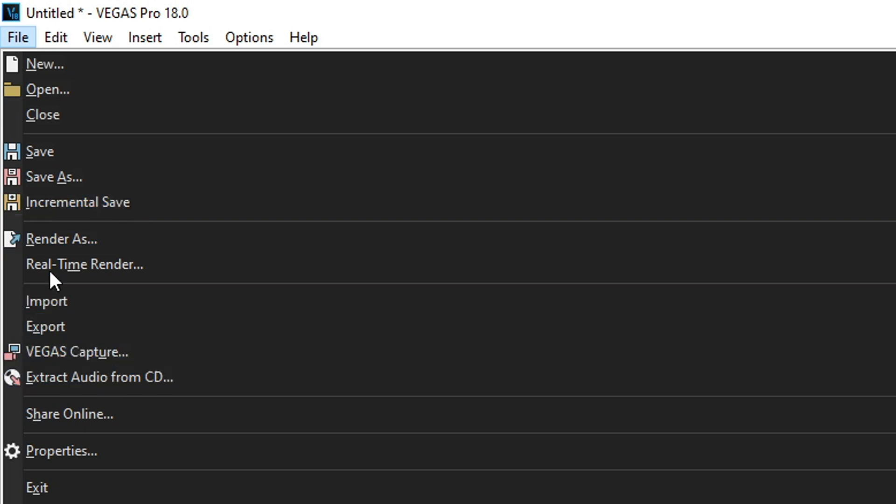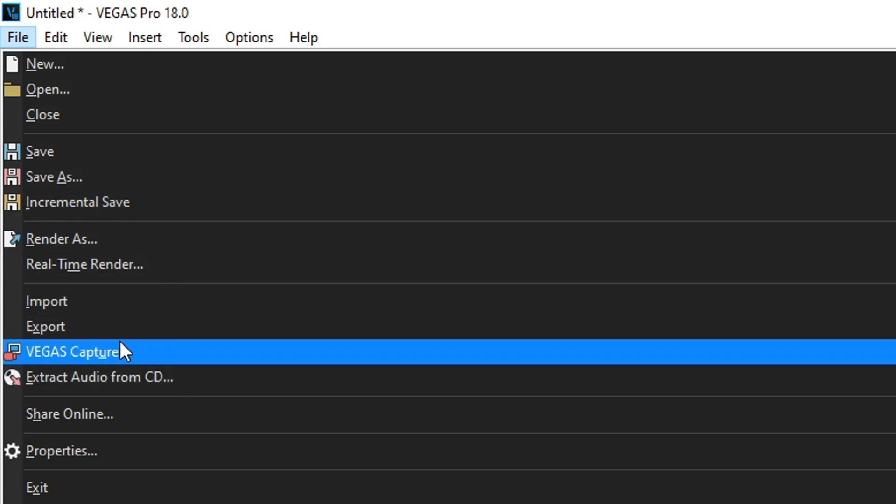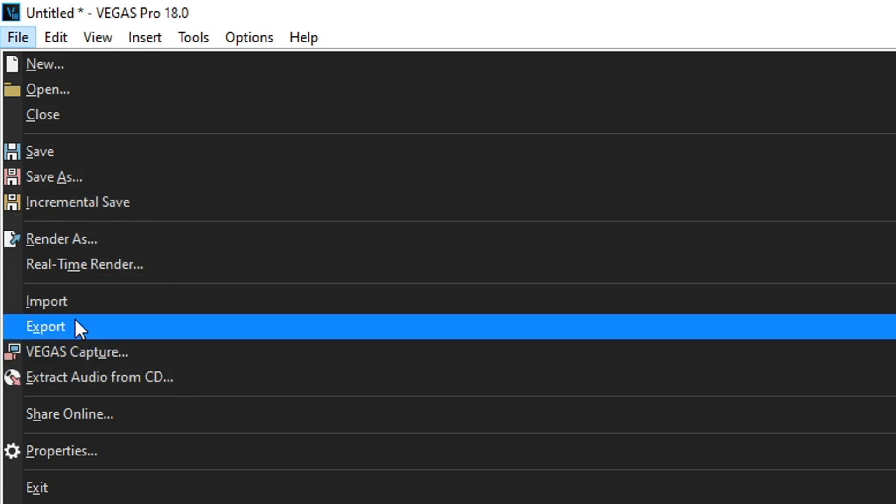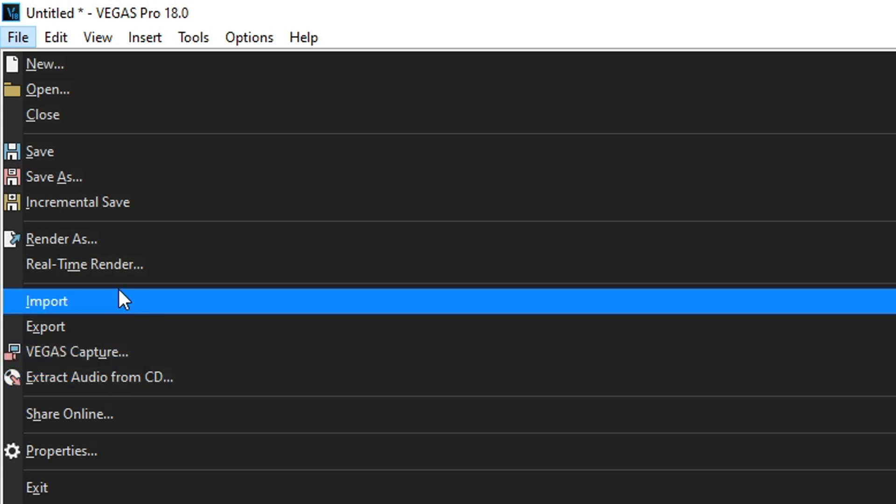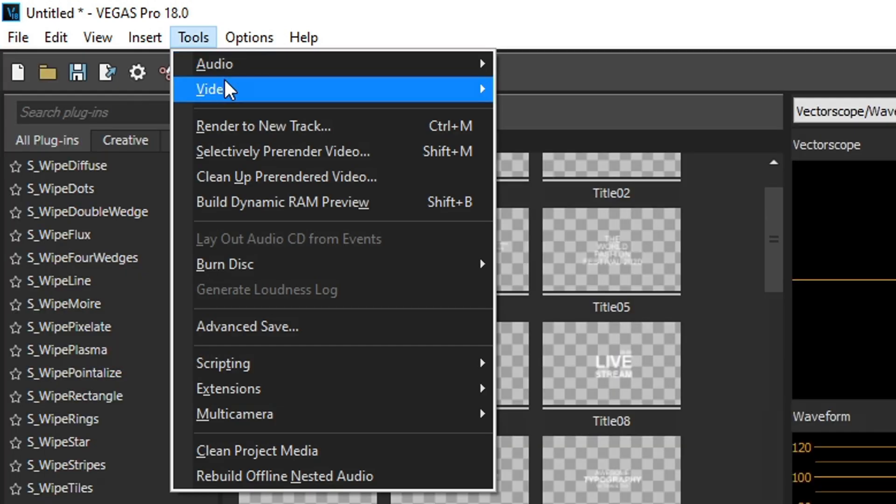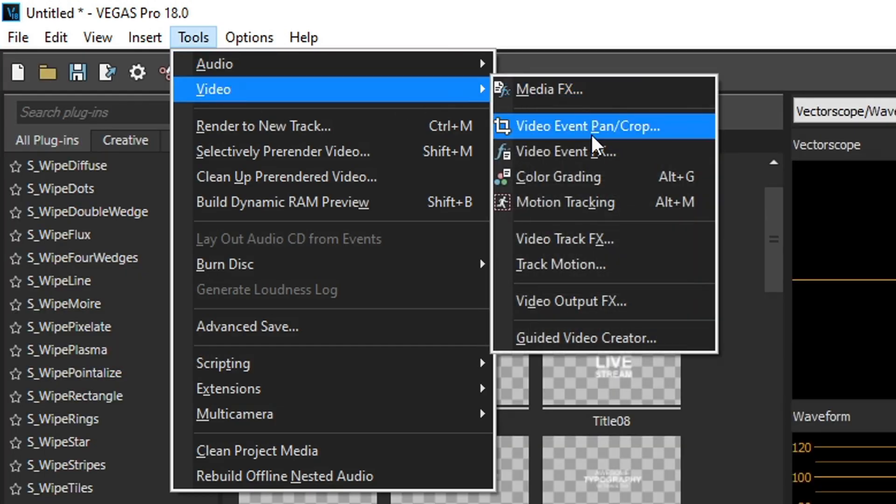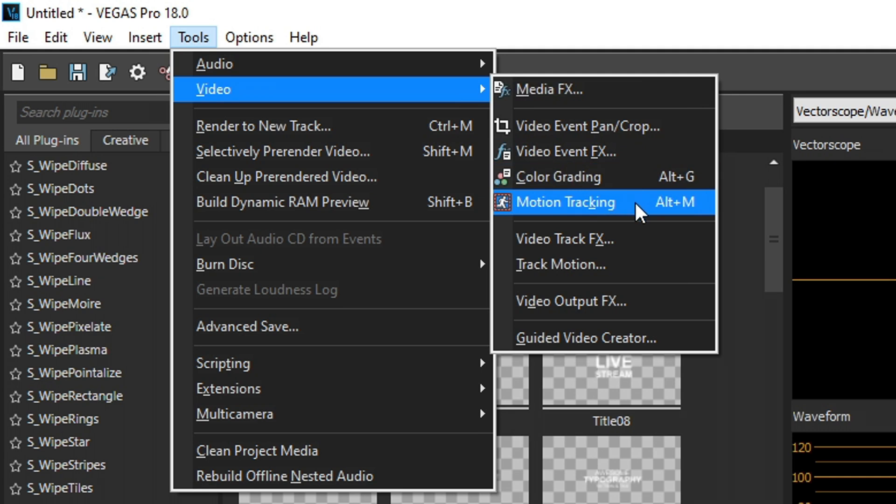Down here, you'll see that they removed capture video and screen capture and replaced it with just the one Vegas capture. Next, let's go over to tools,